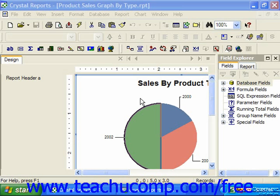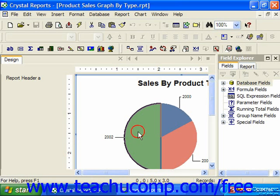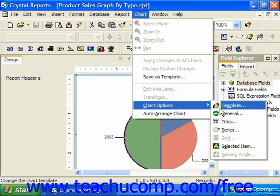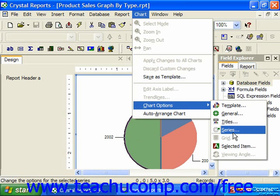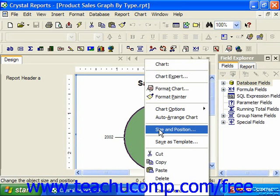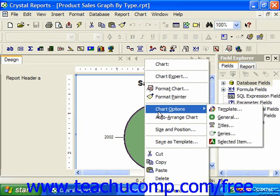You can apply formatting to an individual data series in your chart by first selecting a data series within your chart. If using Crystal Reports 10, choose Chart from the menu bar, roll down to Chart Options, and then choose Series from the side menu that appears. Or you can simply right-click on the selected data series and choose Chart Options and Series.